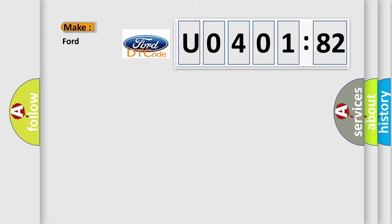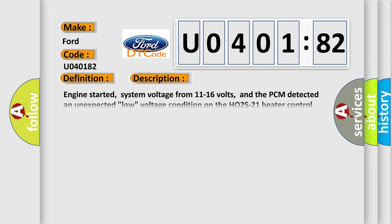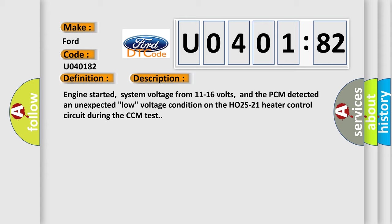The number itself does not make sense to us if we cannot assign information about what it actually expresses. So, what does the diagnostic trouble code U040182 interpret specifically? Infinity car manufacturers. The basic definition is HO2S heater control circuit low bank 2 sensor.